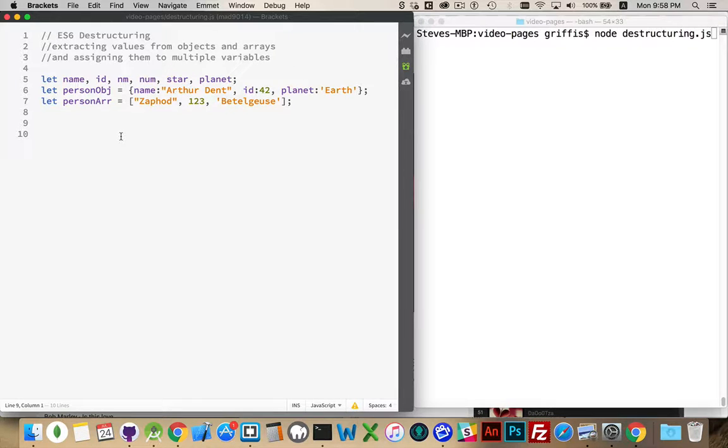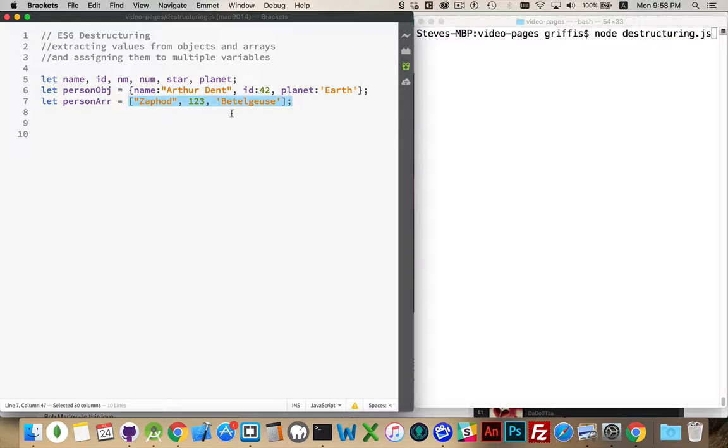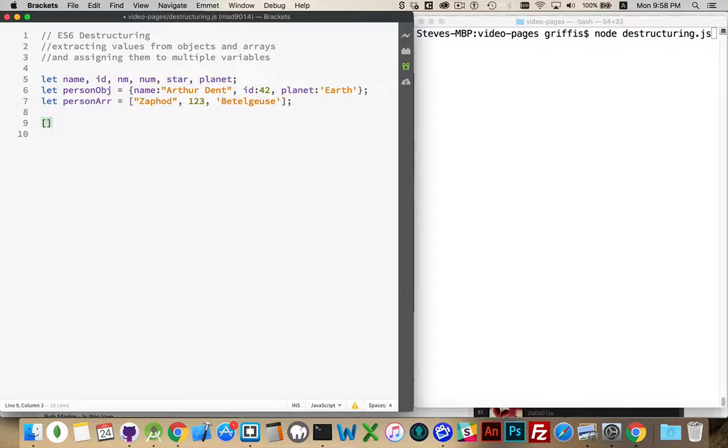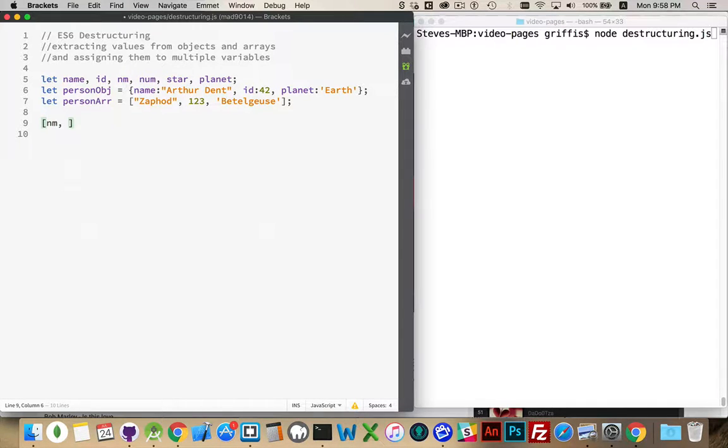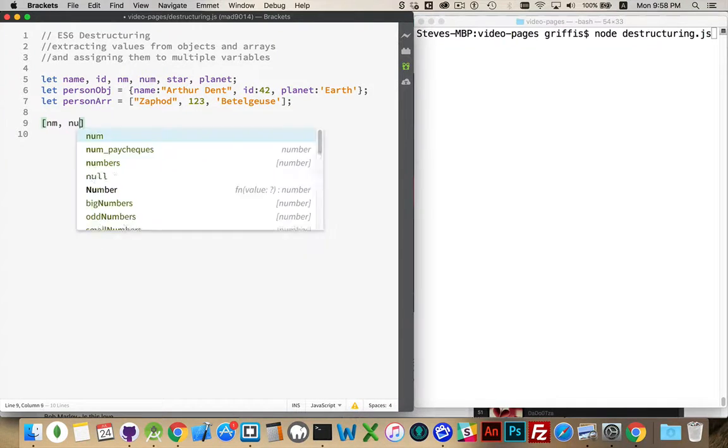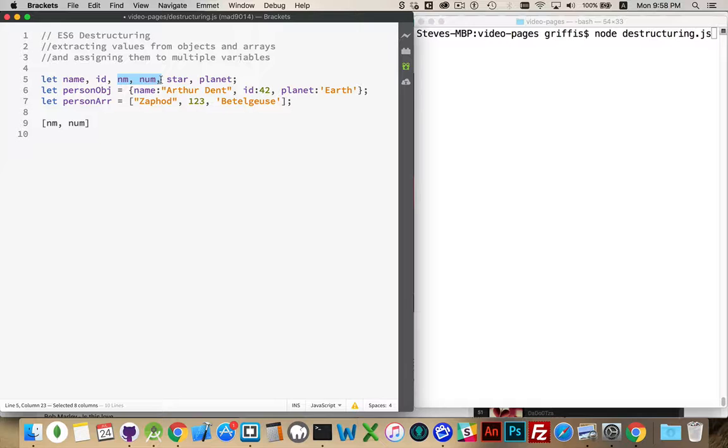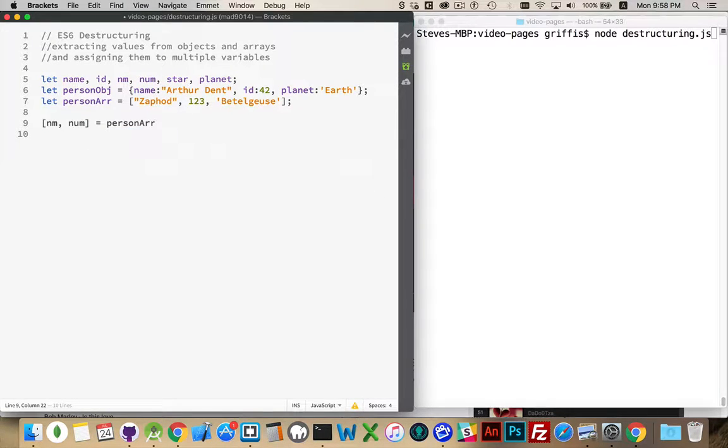So I'm going to start by showing how the destructuring works with arrays. So let's say that I want to take this person array and I want to extract these three values and put them into variable names. But I want to do this as quickly as possible in one line of code. That's what destructuring allows us to do. So I create an array here. I use the square bracket syntax. And then nm and num. These are going to be two variables that I'm going to be using. I declare them up here. Here's nm and num. And I say that is equal to person array.